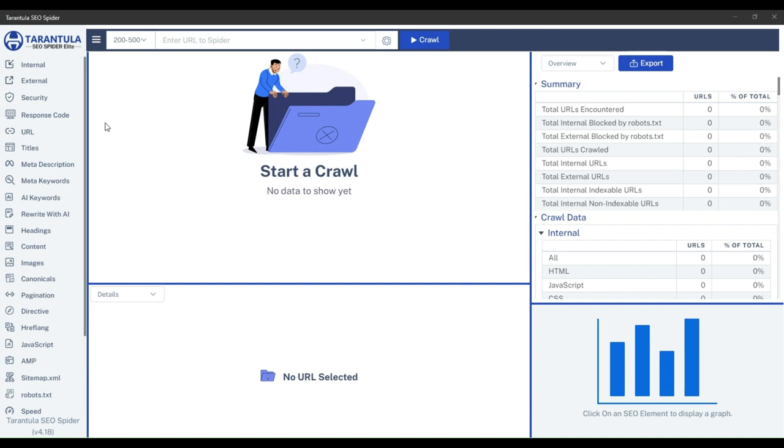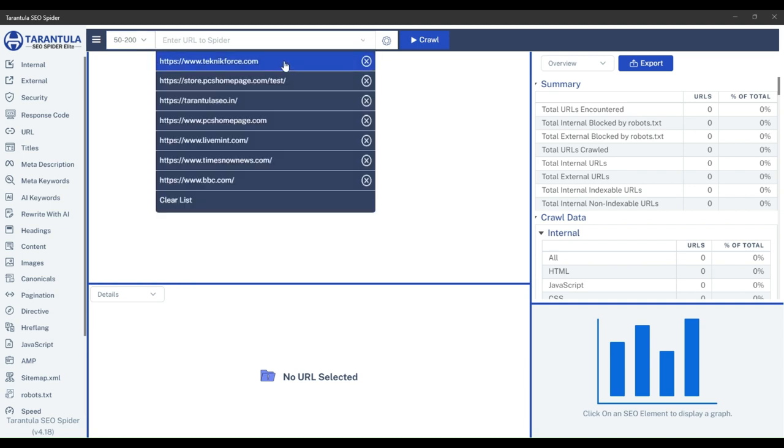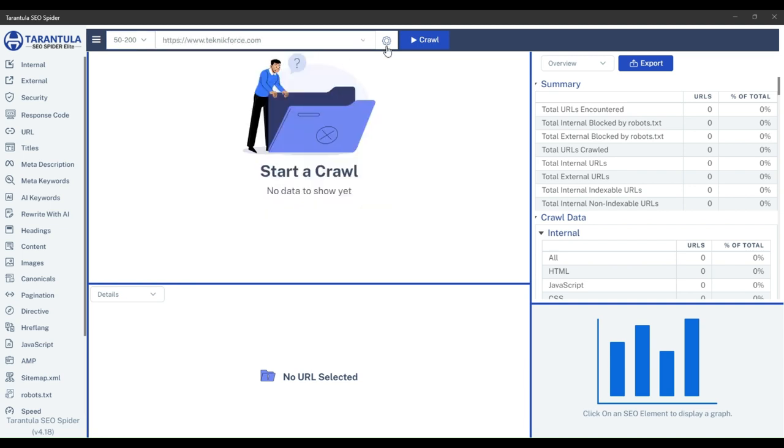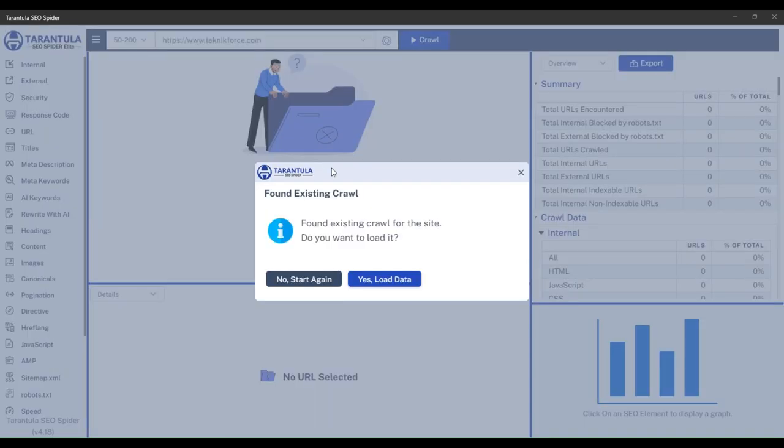Hello, and welcome to TechnicForce Tutorials. In this video, I'll demonstrate how you can check and find exact and near-duplicate content.